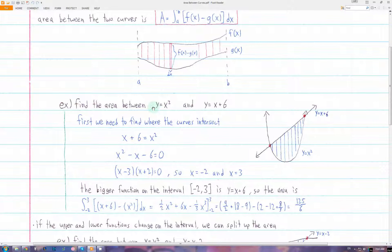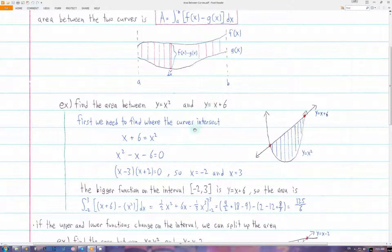In problems like these, where they don't give you the boundaries of integration, you have to find them yourself. To do that, we need to find where the curves intersect, because those intersection points are the boundaries of the area between the curves. So we just set these equal to each other, and we find that they intersect at x equals negative 2 and x equals 3. So we know the interval of integration will be from negative 2 to 3.